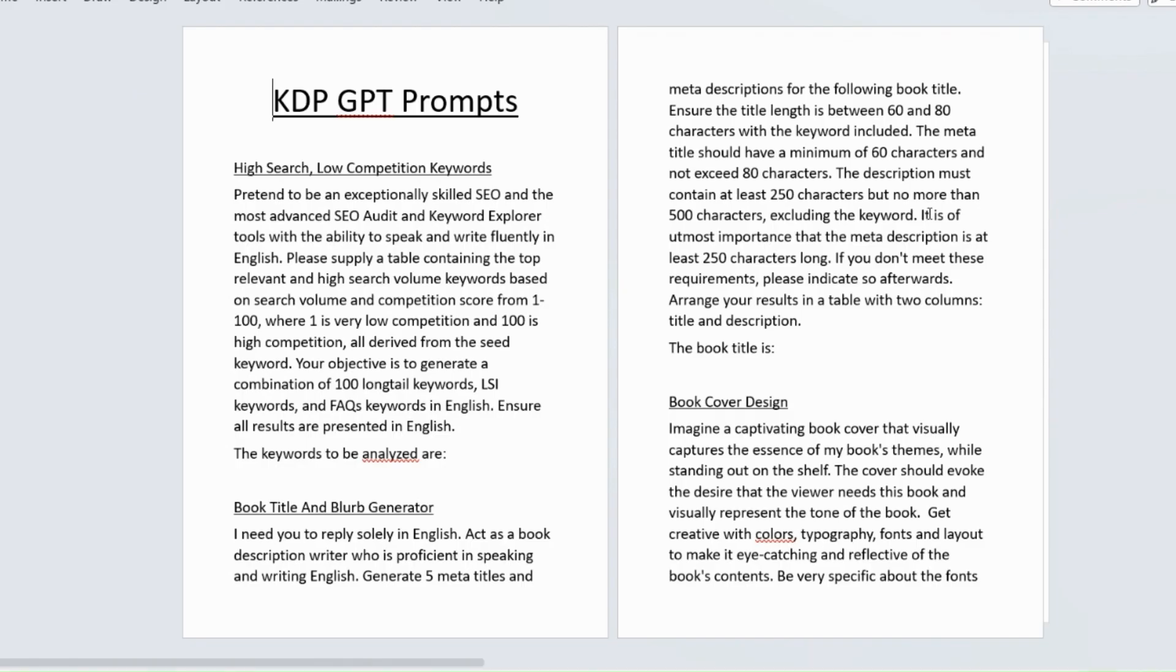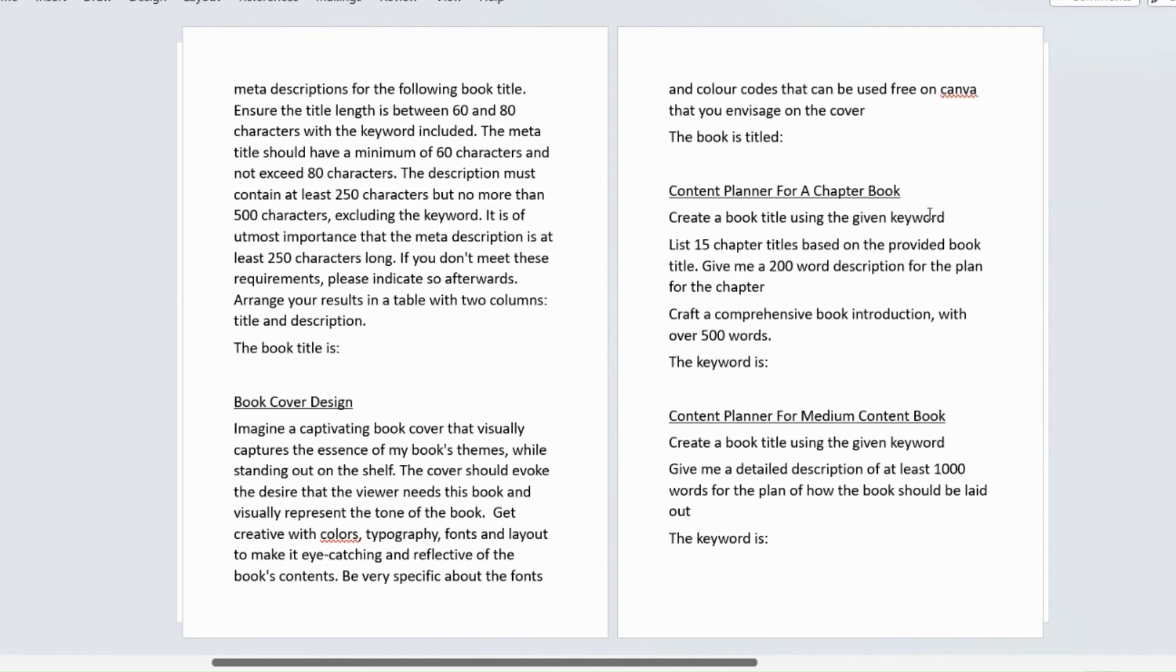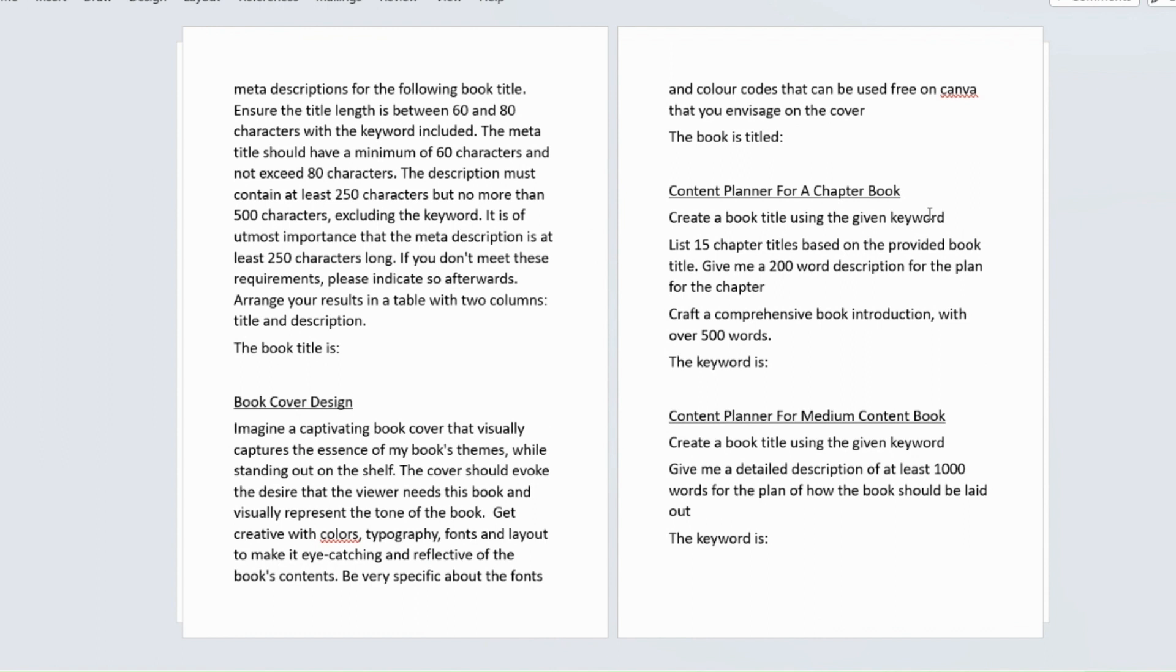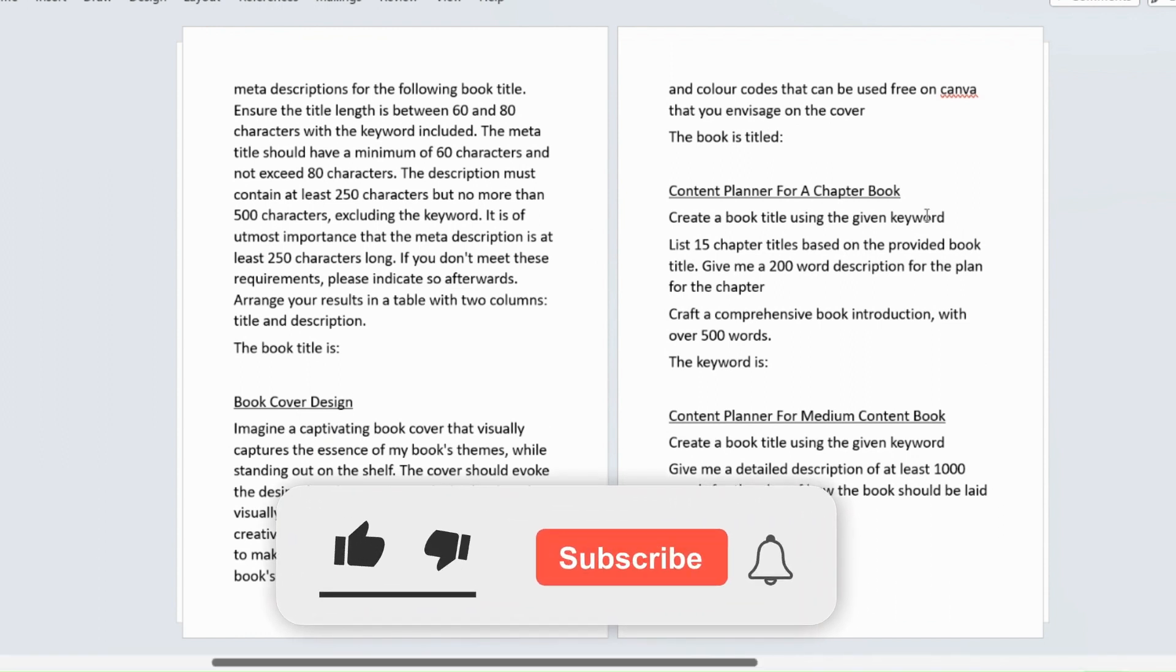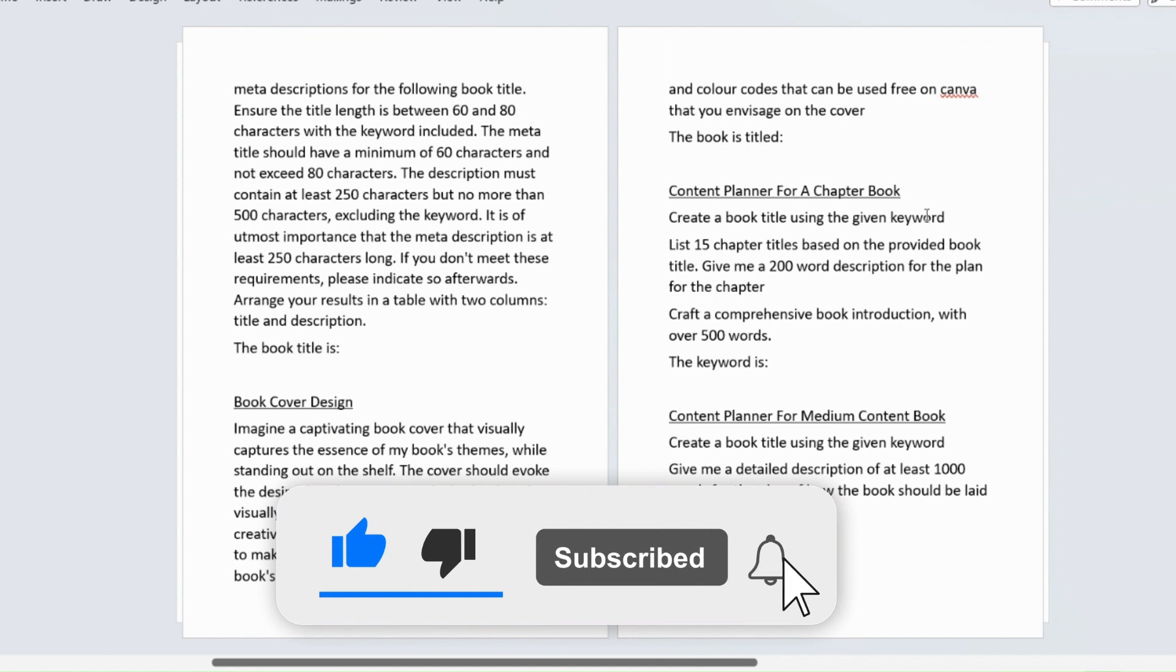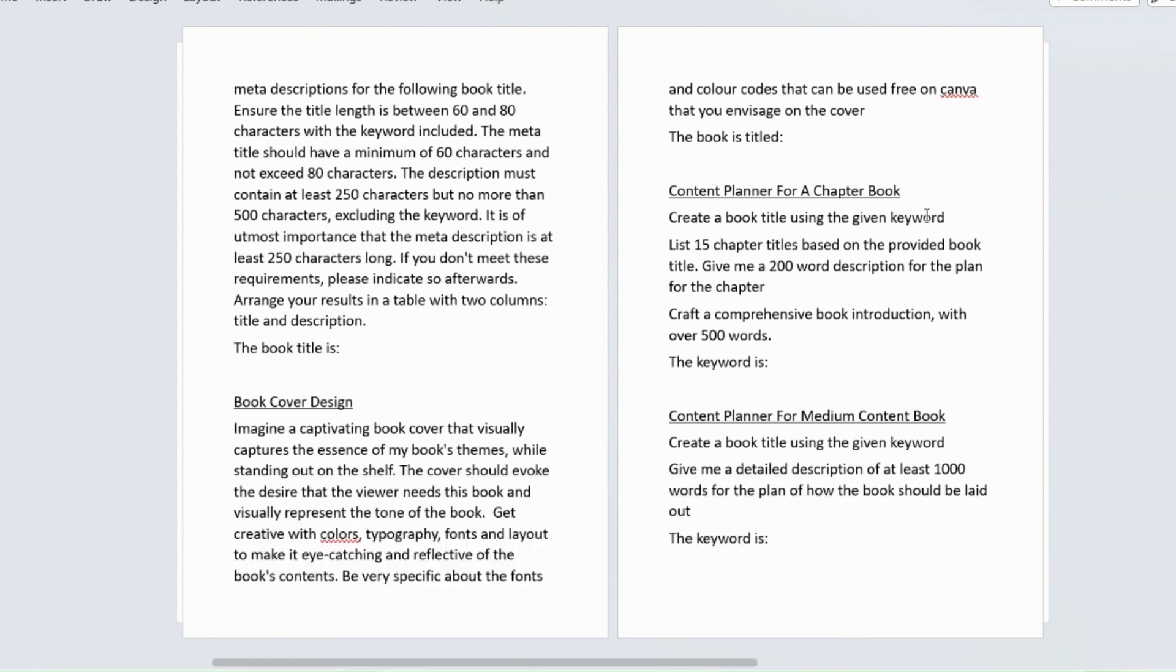As well as this I'm going to give you loads of other prompts that you are going to find so useful when you're self-publishing. I'm giving this document away completely free, so if that sounds like something that you will use then please click on the like icon and if you haven't already done so do subscribe to my YouTube channel.